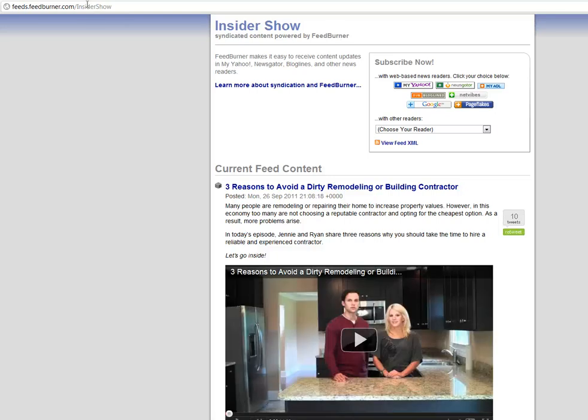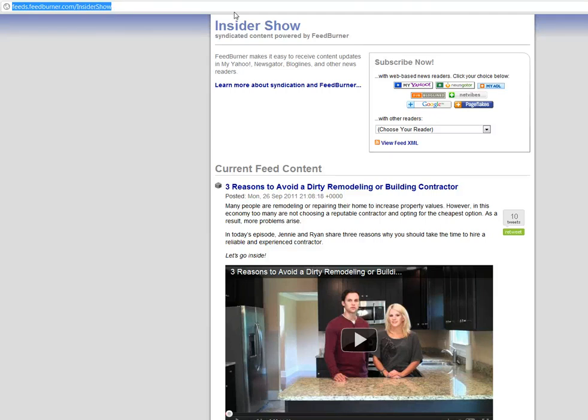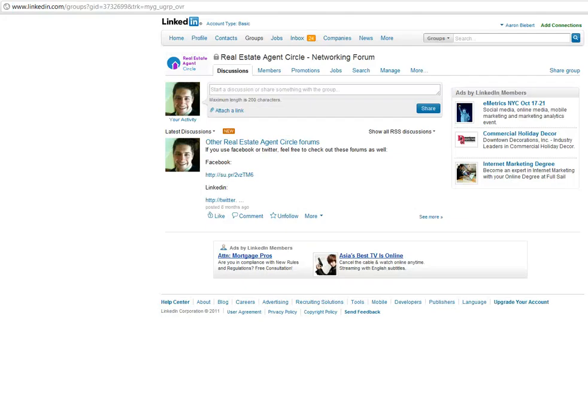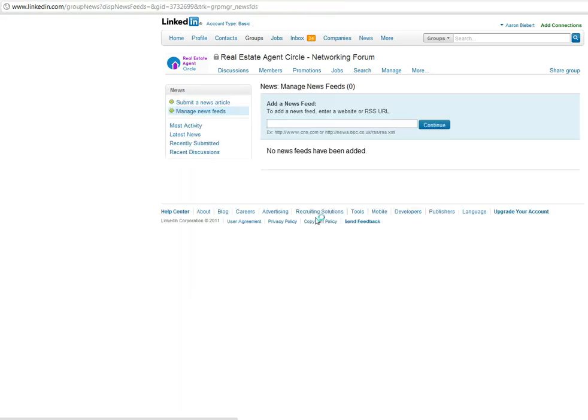So I'm going to take that RSS feed, copy that, and then the place to put that is actually over here. If you're in the groups and you're one of the admins you just go to manage and right here is actually news feeds on the left side where it says manage groups, right here is the words news feeds.